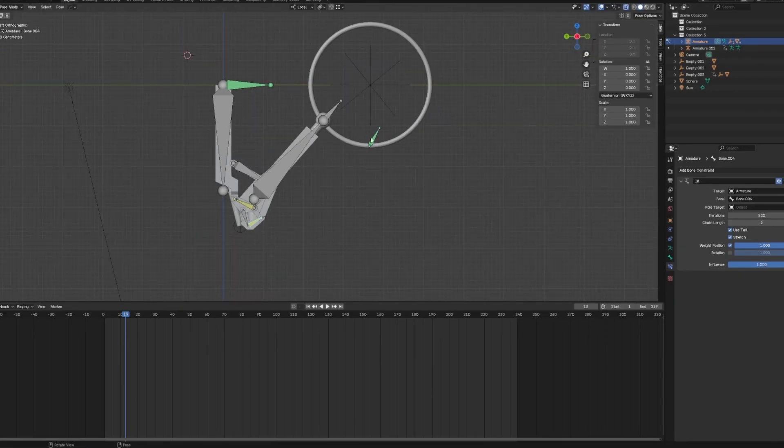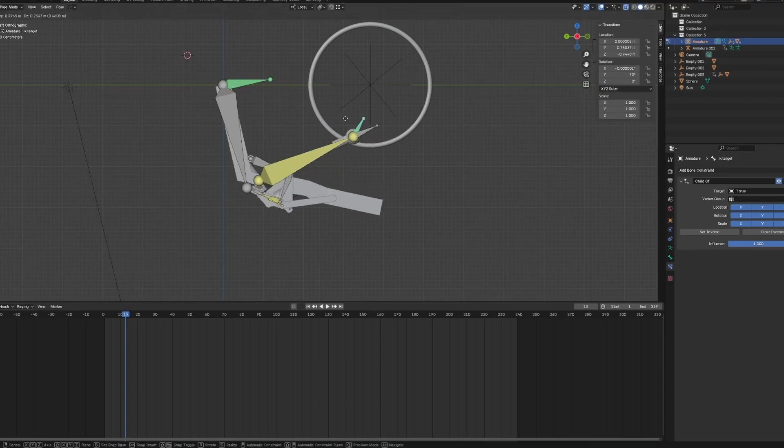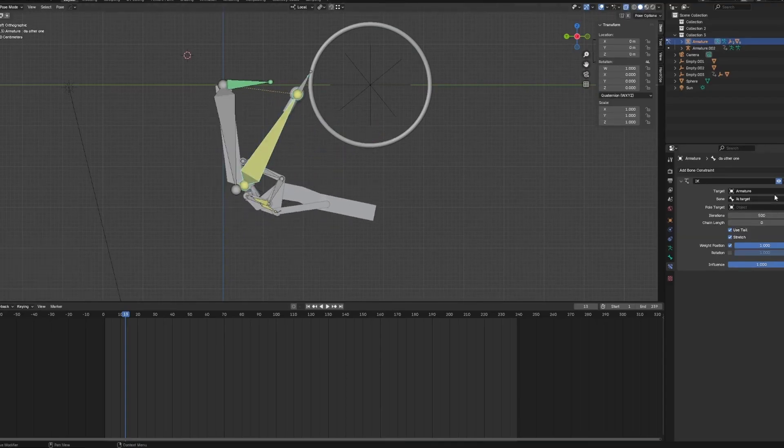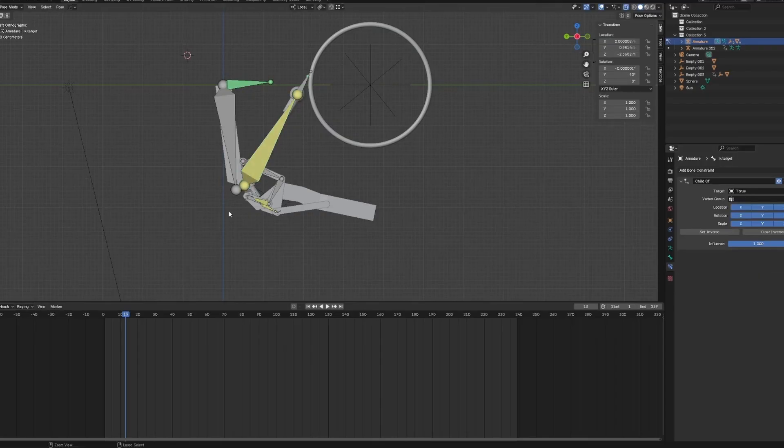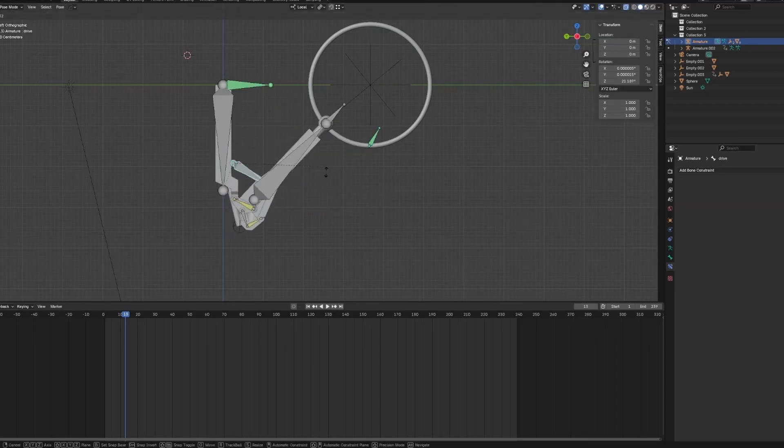So you see, if I try to put IK onto this, it doesn't work. It just ignores all these, so the actual object is down there. Alright, so I'll just delete it or undo. So I need to get this to work.